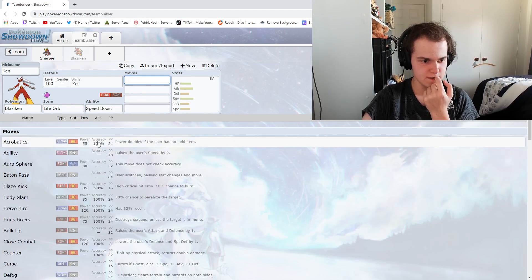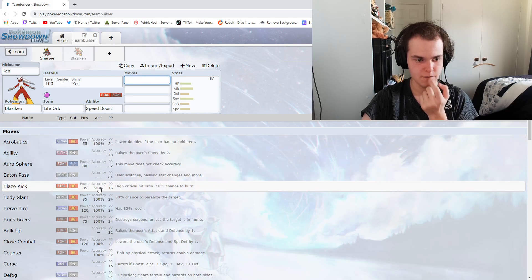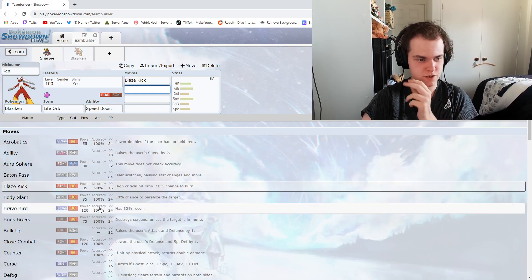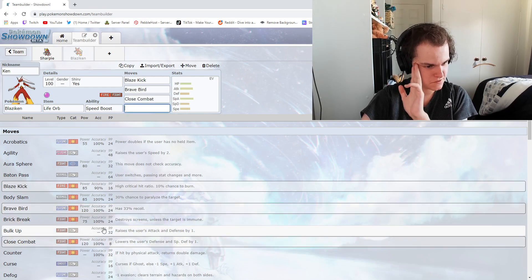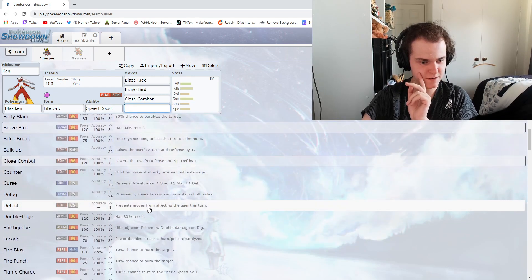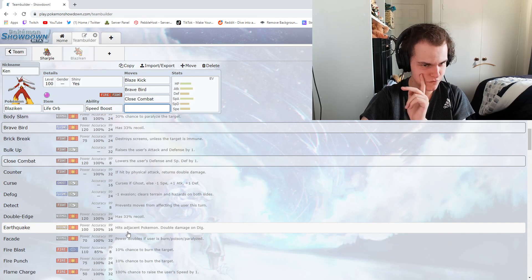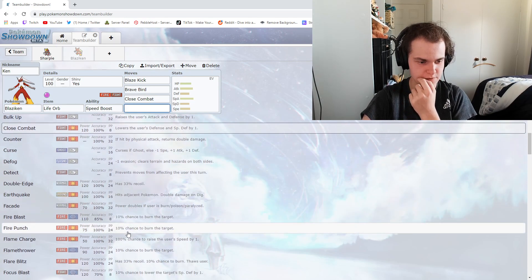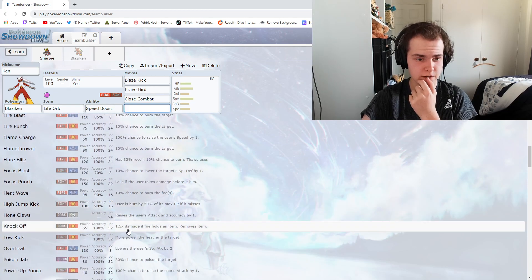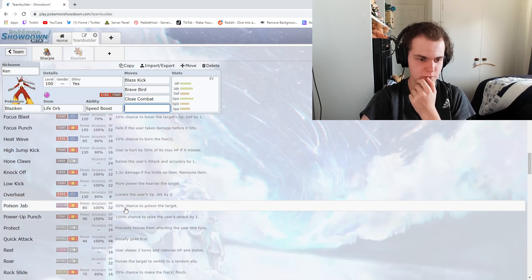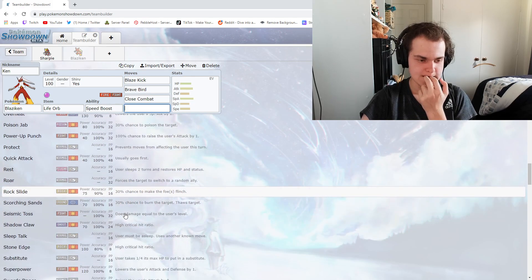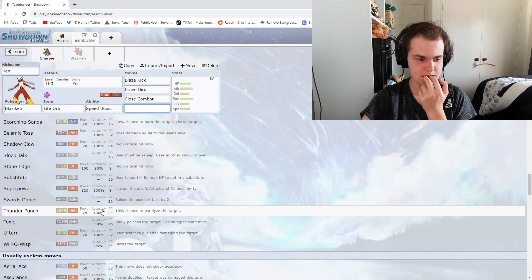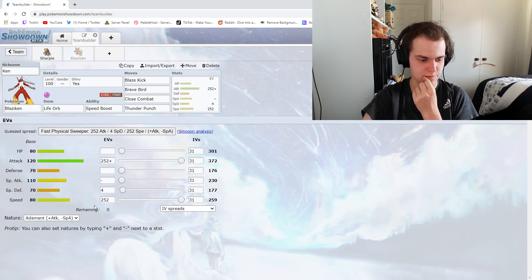Let's run a Life Orb Blaziken. Obviously we're going to give him Speed Boost and make him shiny. Random gender, whatever. We've got to have Blaziken, Brave Bird, fucking Close Combat, and he can learn Earthquake or Thunder Punch. Yes, he can! We're going to give him a Fast Physical Sweeper.